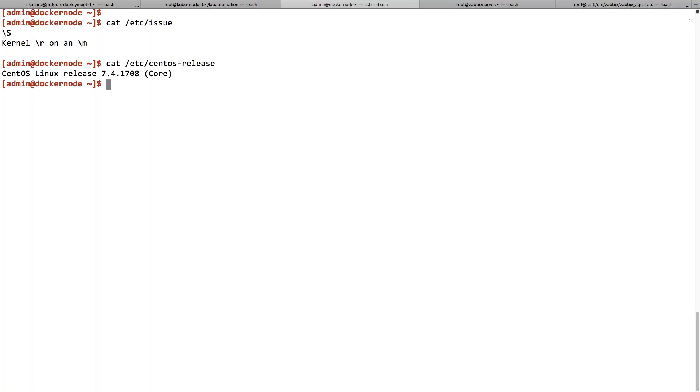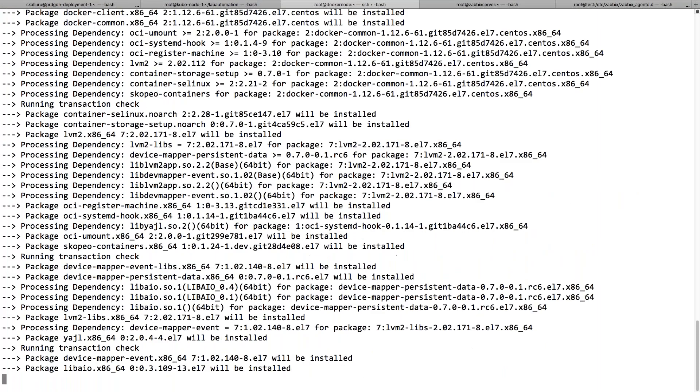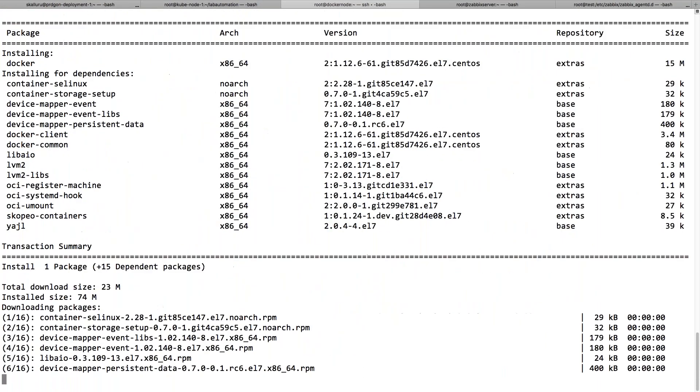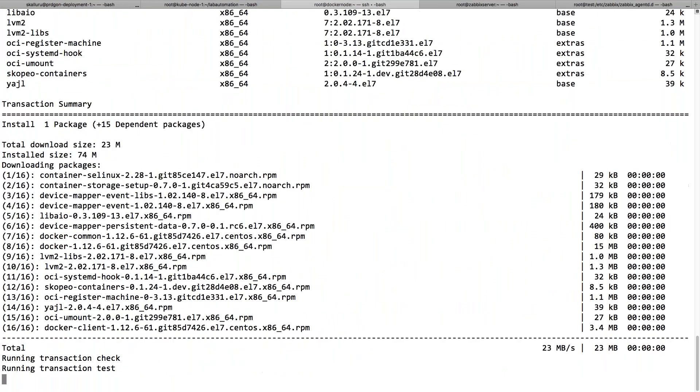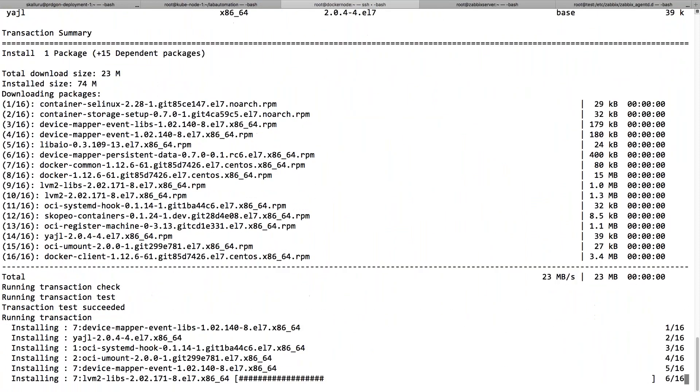I'm logged in as a normal user, so I'll just become root user to do the installation. I'll install Docker, which installs Docker along with the required dependencies.